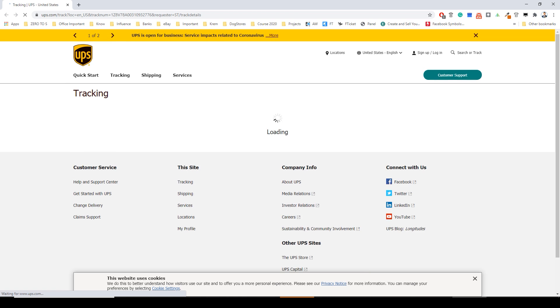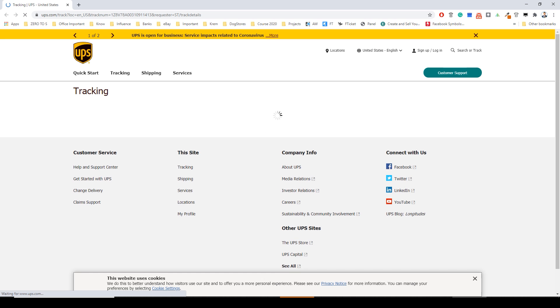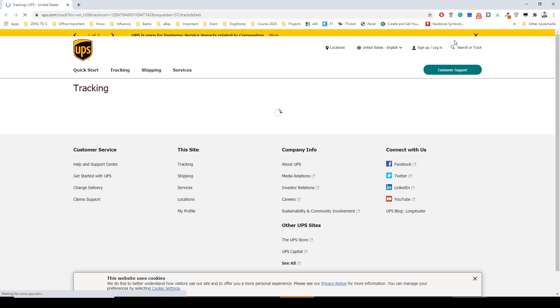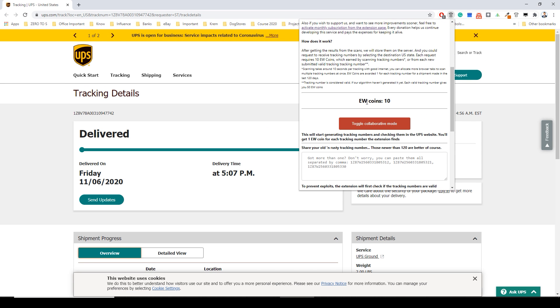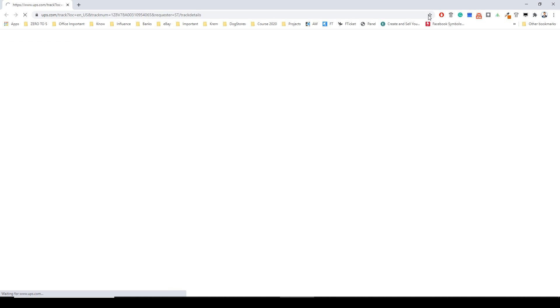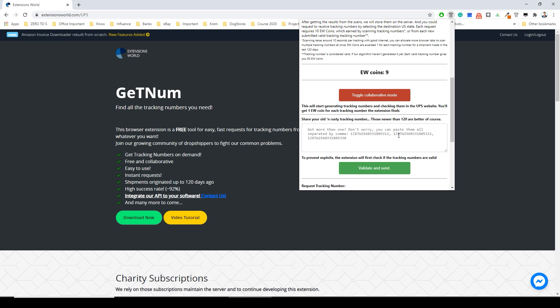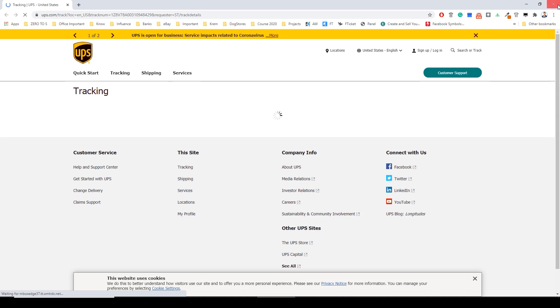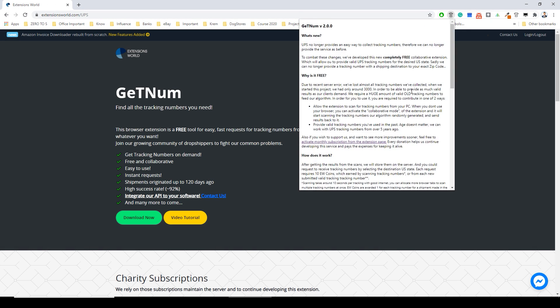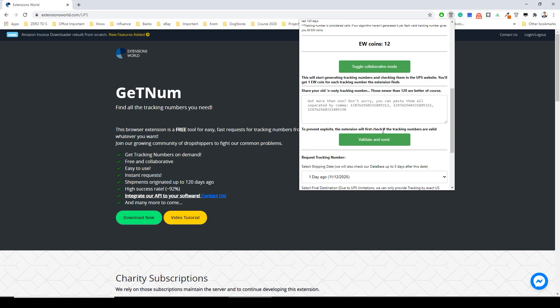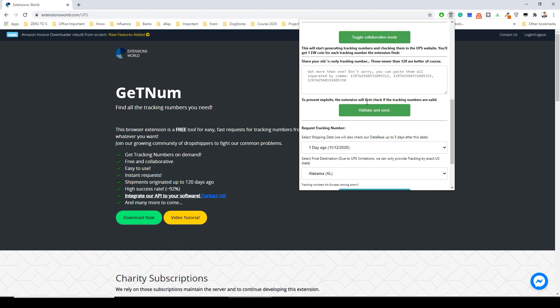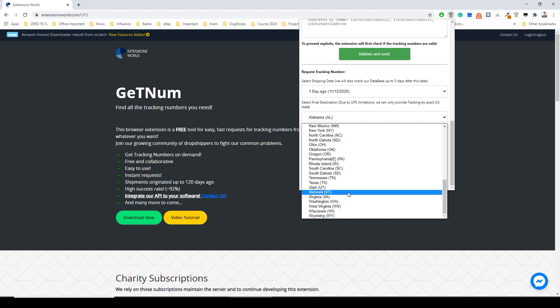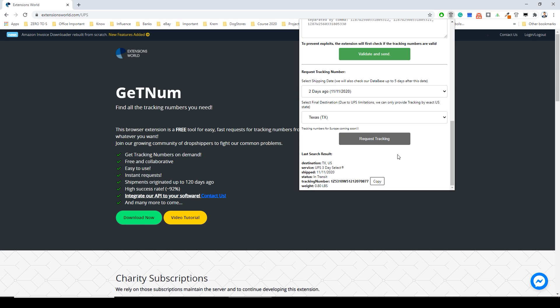But before that let's wait one minute more and just generate the second tracking to show you how it's working. Okay we have 10 coins now. I will just stop that. Okay. And now I will find with you one more tracking. This time I will use Texas and two days ago and request a tracking number. Okay it's still in transit. It's from November 11th. It's from Texas and this is it.